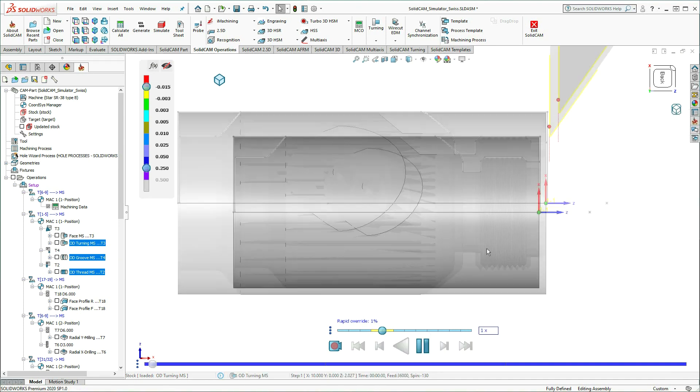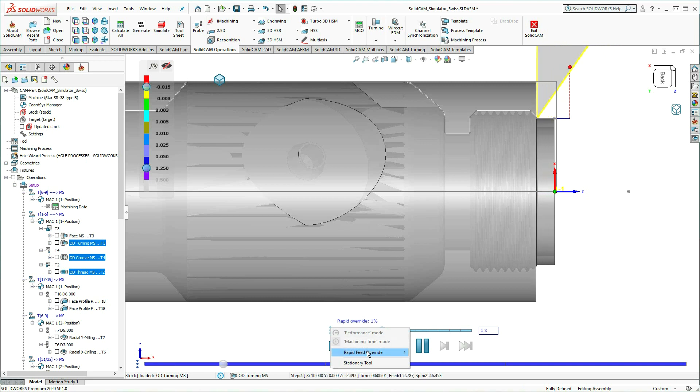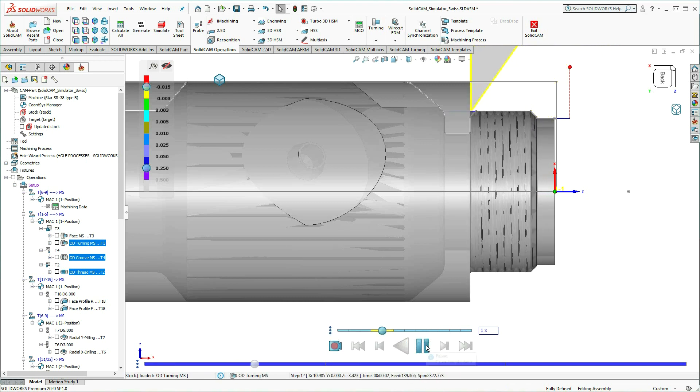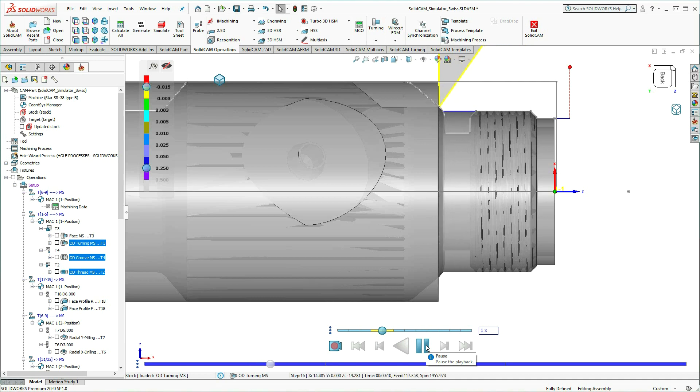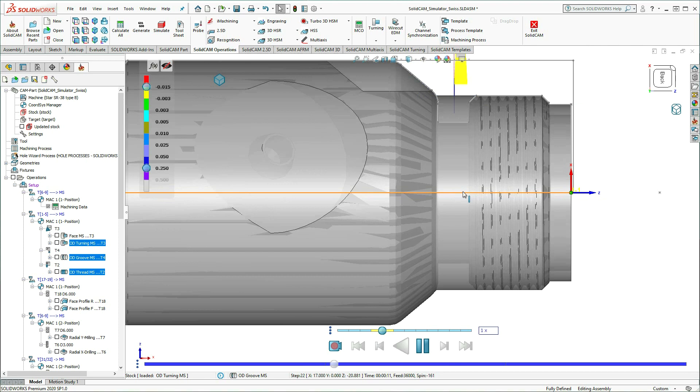Using the integrated display, I'll run the simulation. Machining Time Mode enables us to simulate exactly how these turning operations will occur on the machine.